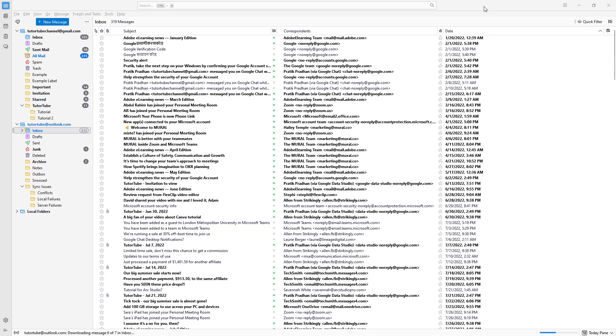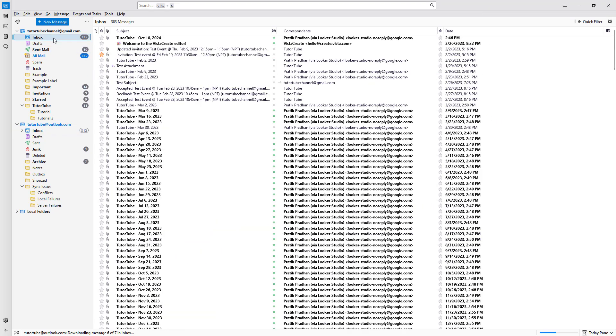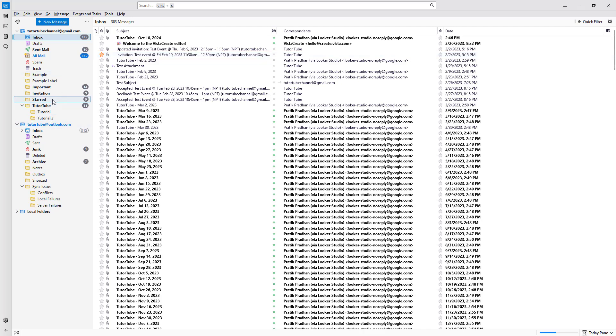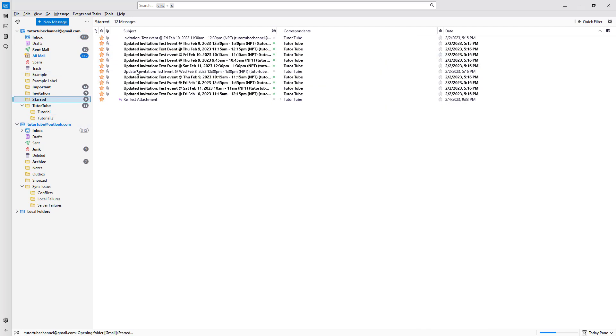Some emails are more important than others. If I go to the inbox section, for example, you can see that this email is starred. That means it is marked as important. If I go to the star section, you can see all the starred emails here.